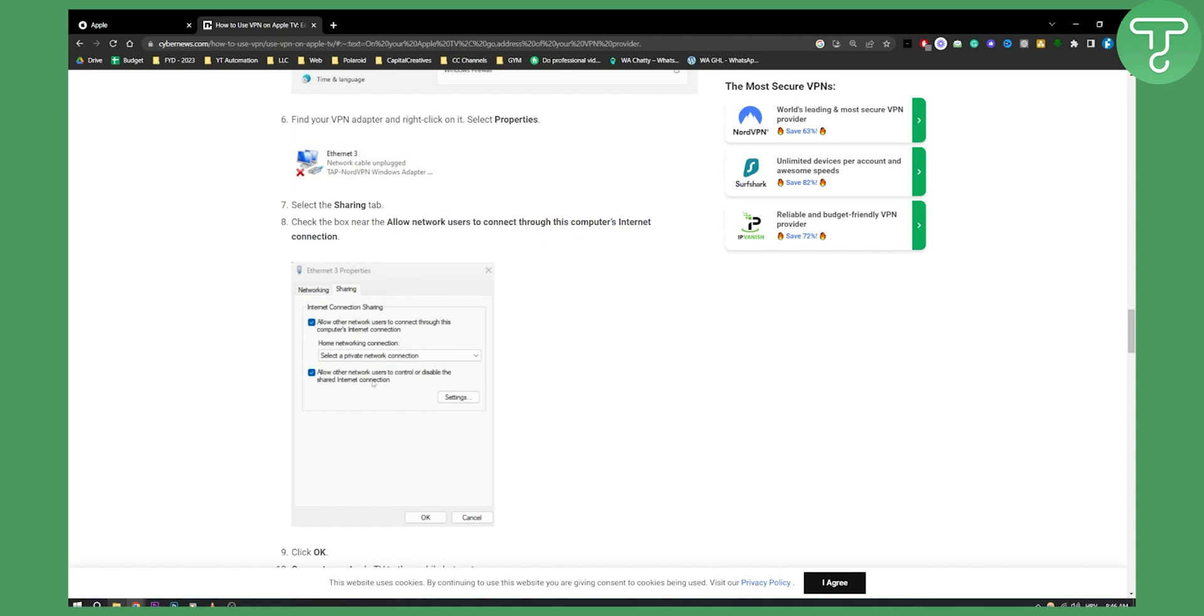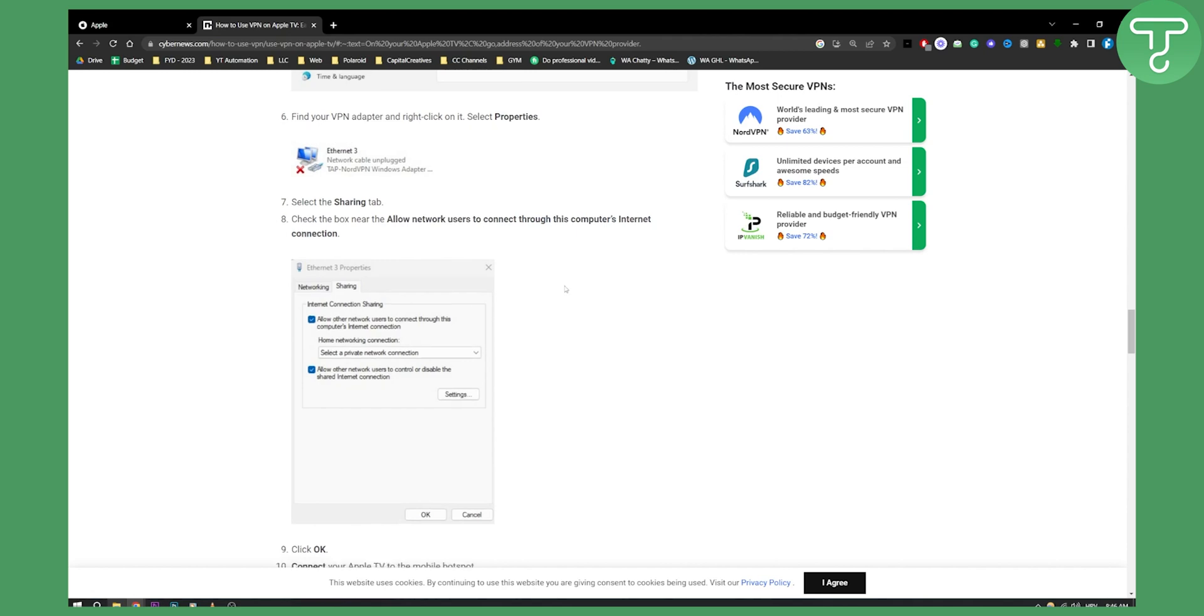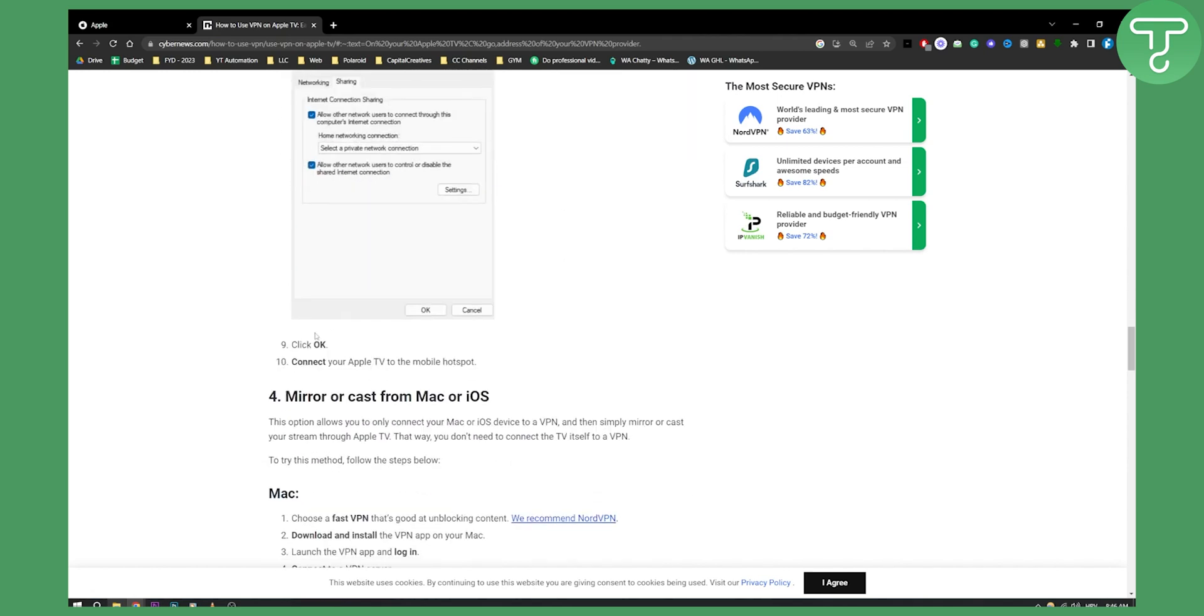Click OK and then connect your Apple TV to the mobile hotspot.